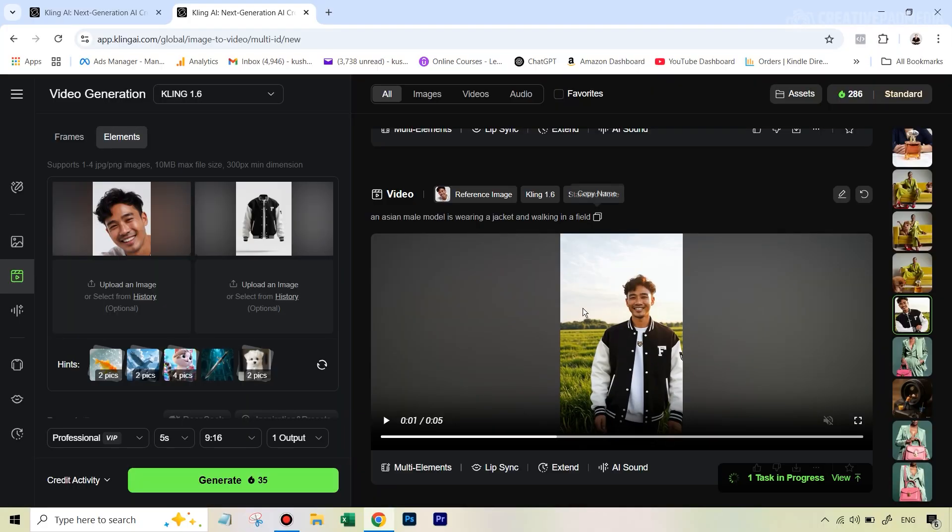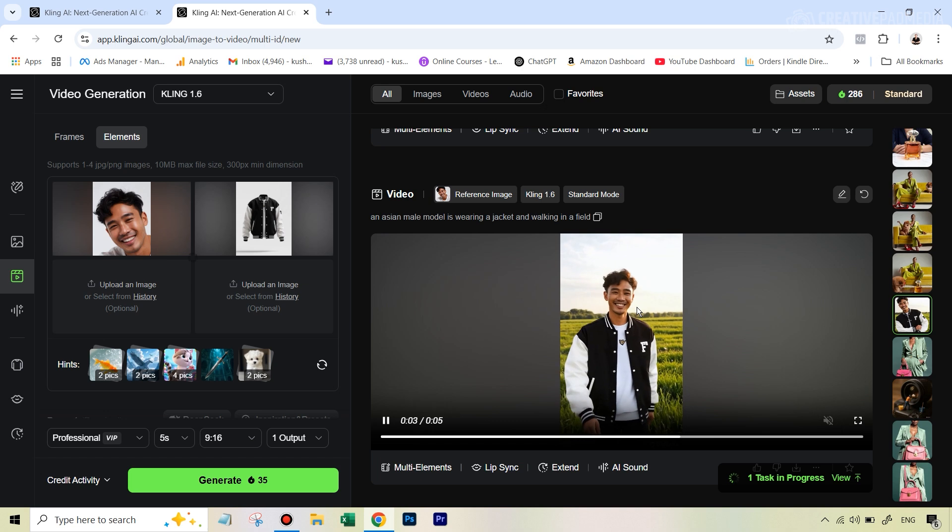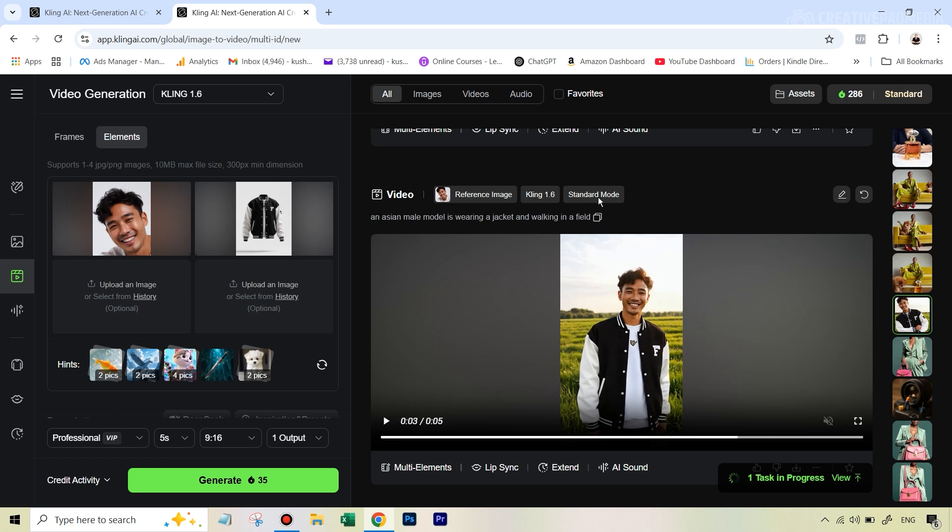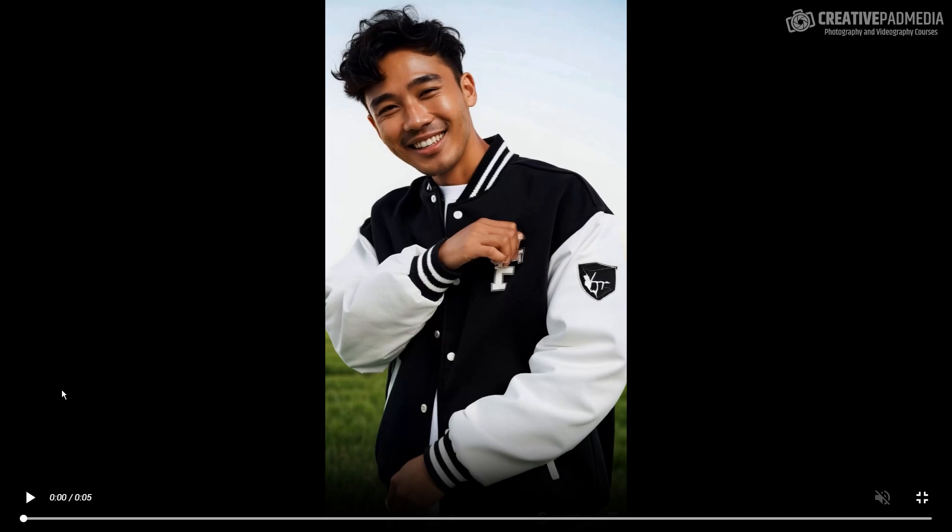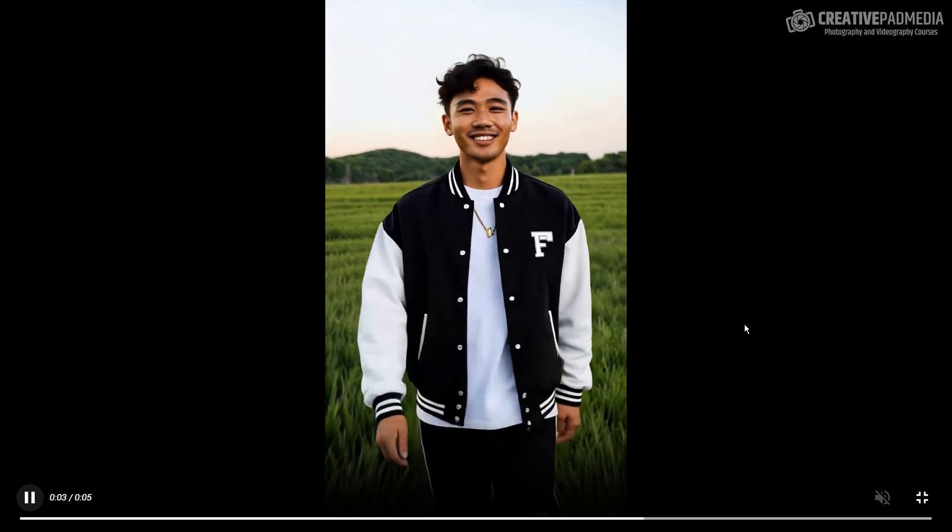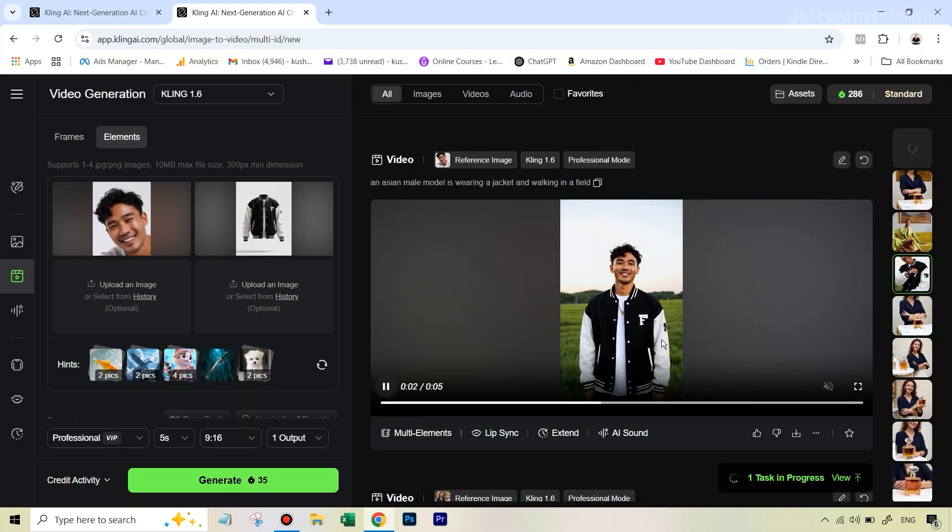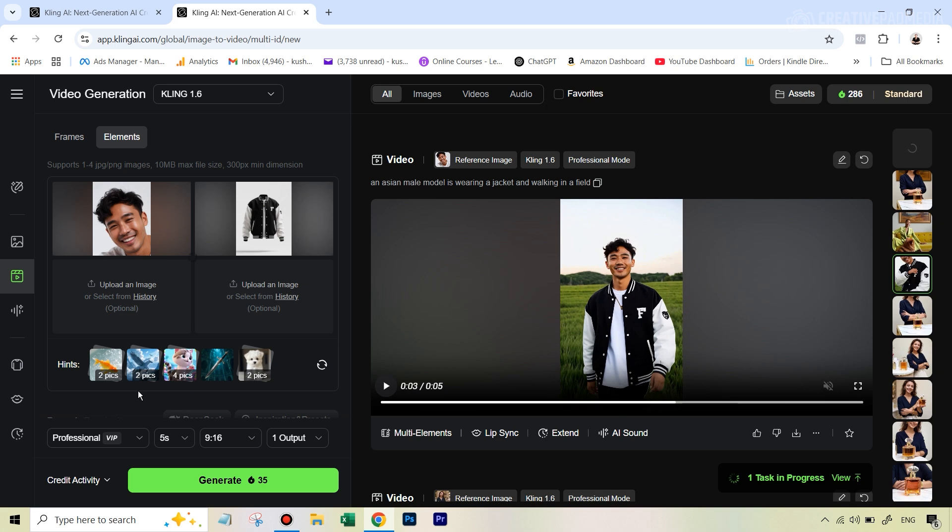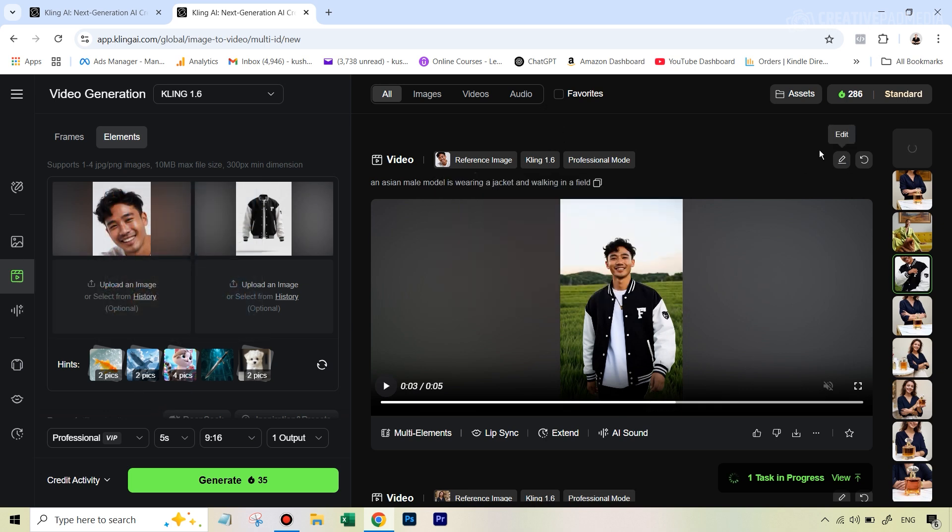Now, I did also do exactly the same thing. Only thing was I changed it to the professional mode here. Let's see that result also. Right. So this is the result on the professional mode here. Definitely the quality slightly looks much better. But in this particular example, there was not too much of a difference between standard and professional. However, in the next example, there was a big, big difference.